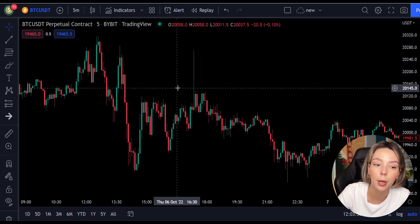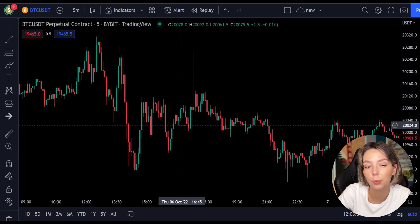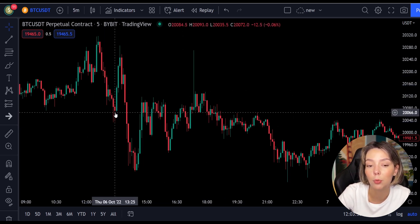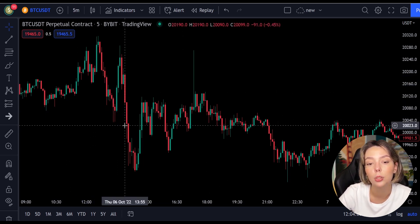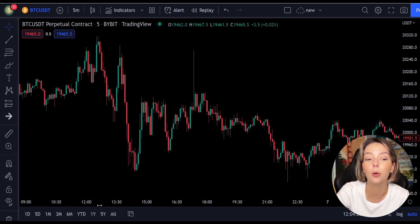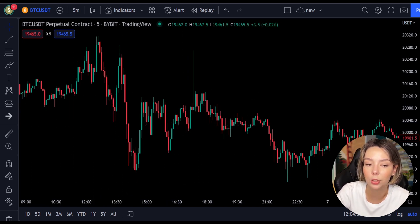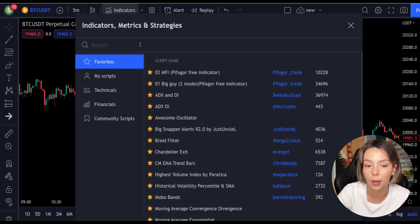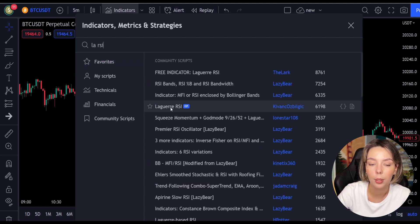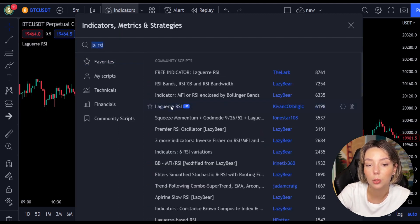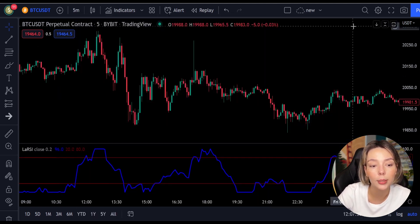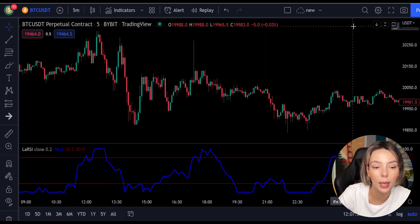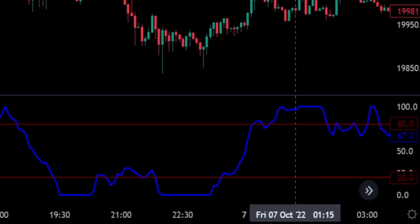This smoothing minimizes the choppiness that a regular four-period RSI would otherwise have. In TradingView, we will click on the indicators tab and search for Legea RSI. We'll add it, and we can see this indicator consists of a blue Legea RSI line and two horizontal levels set at 20 and 80.